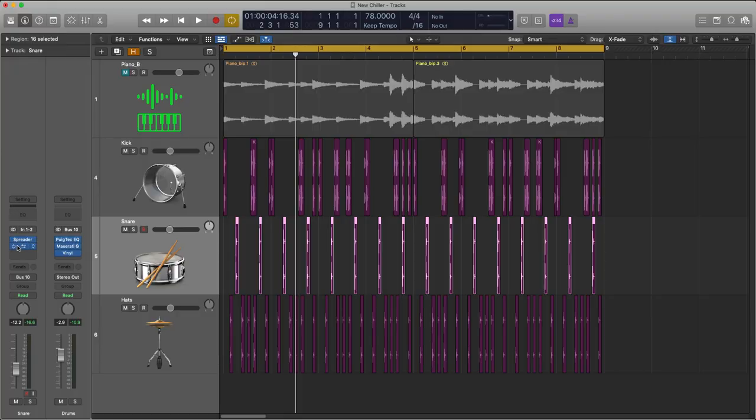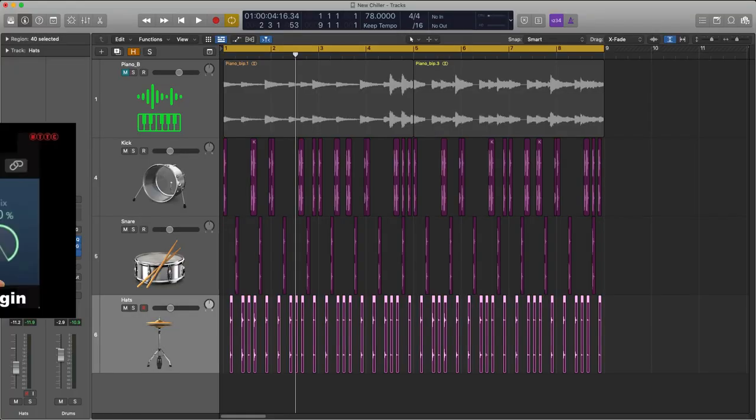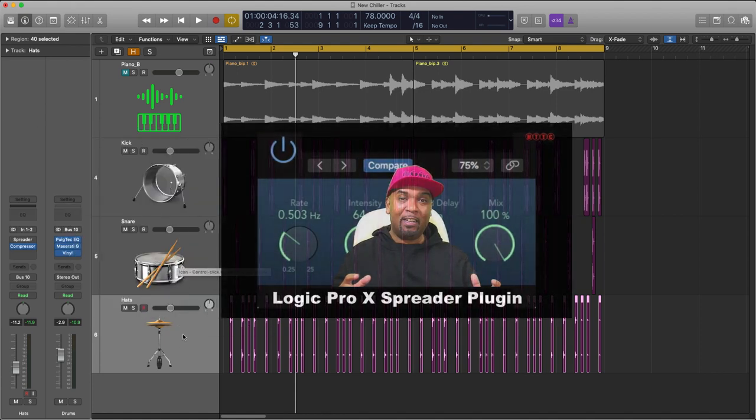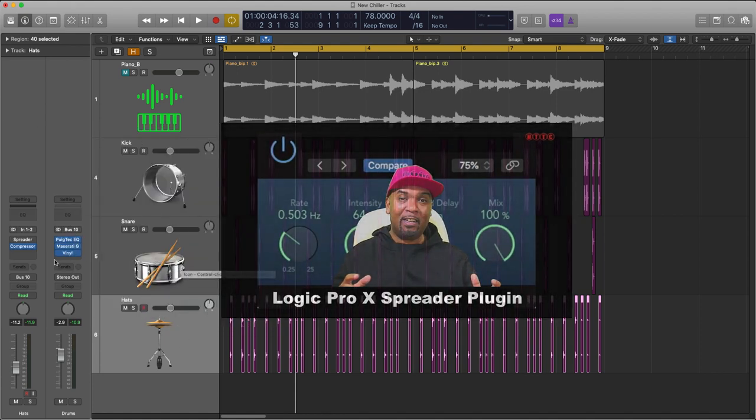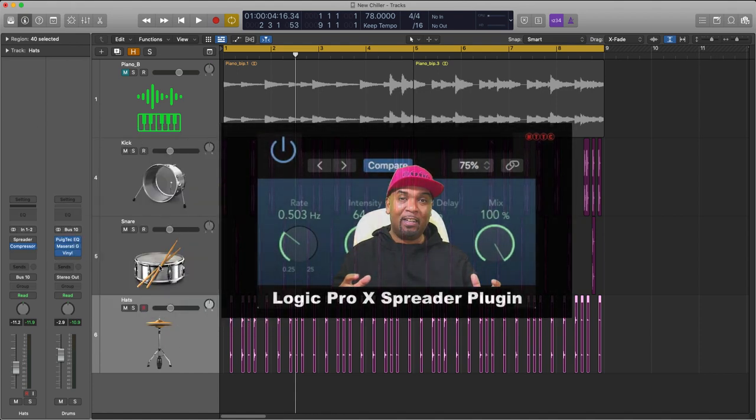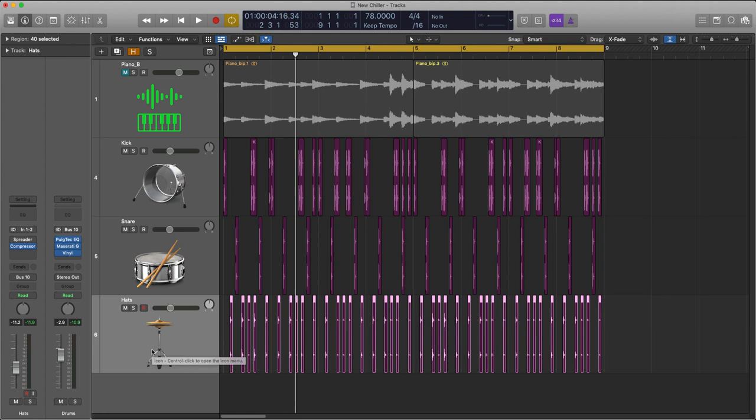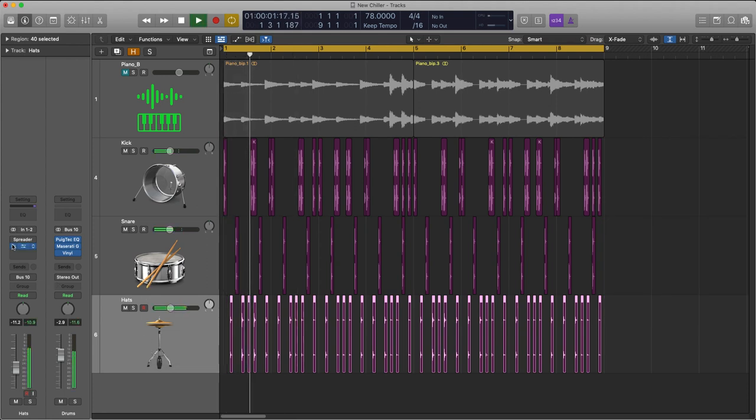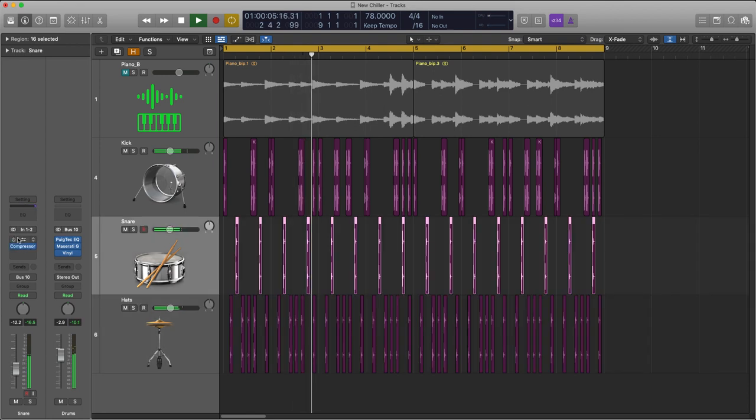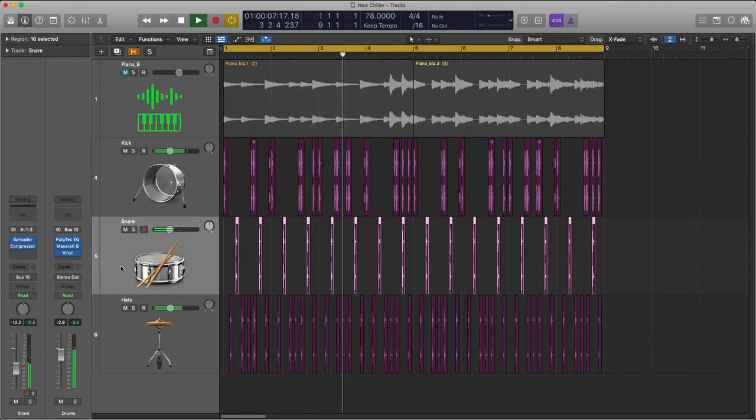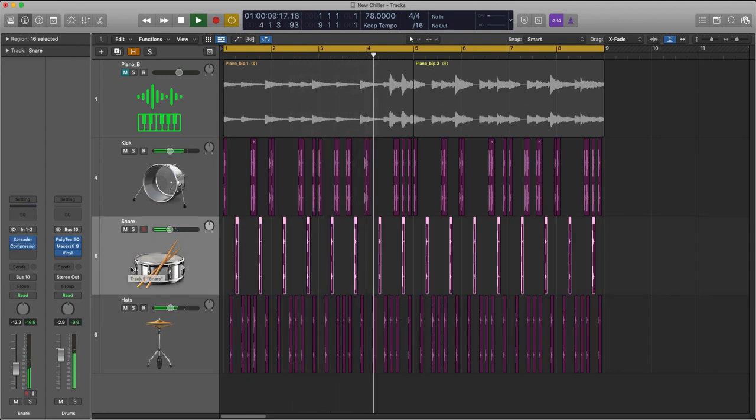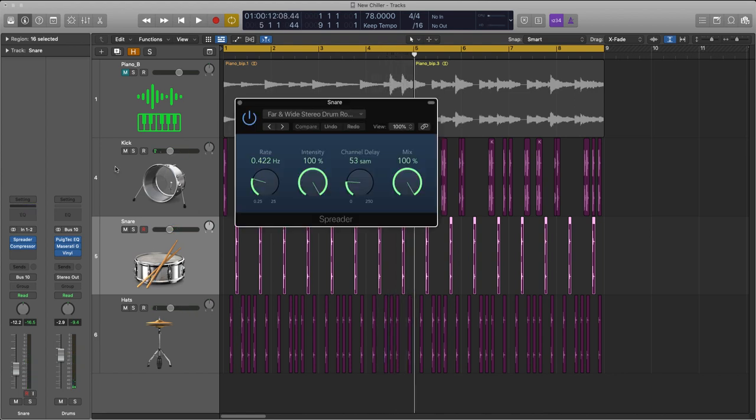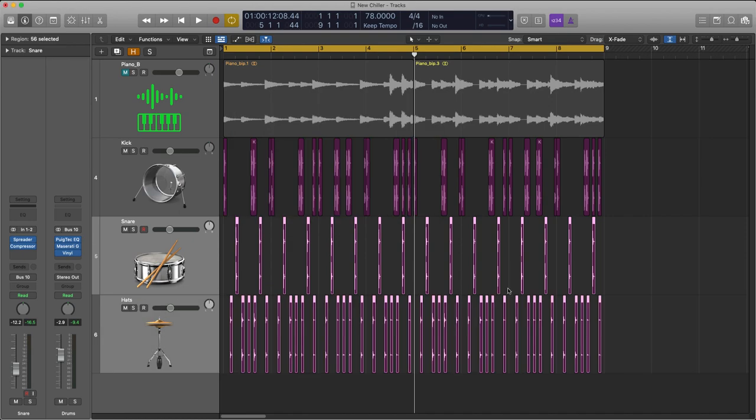Now listen to the snare and the hats. I'm going to take off this spreader on both of them then I'll bring the spreader in and you'll hear the stereo width I'll get by using the spreader on these two individual drum parts. This is a really cool logic plug-in.